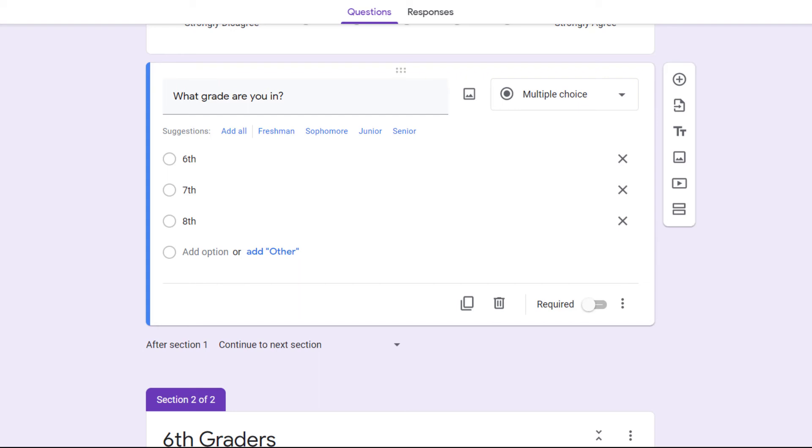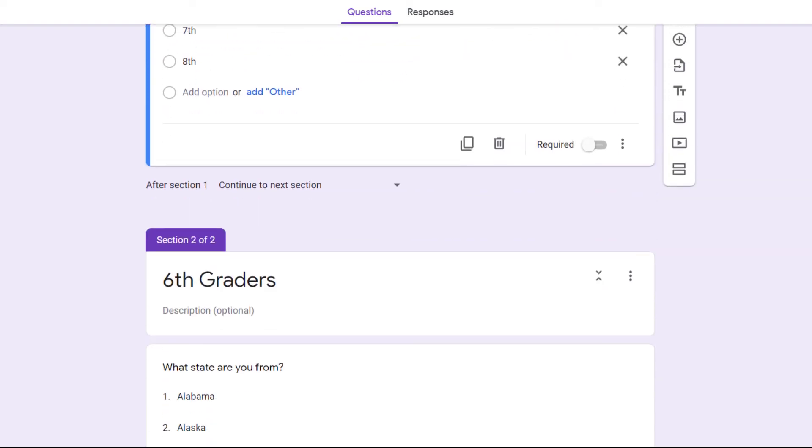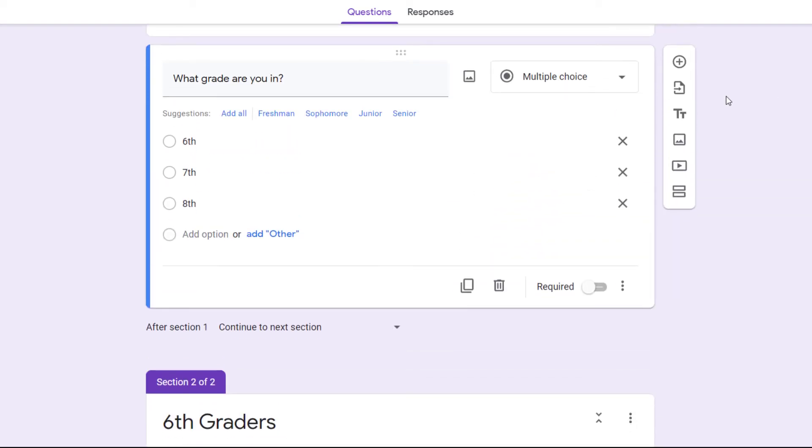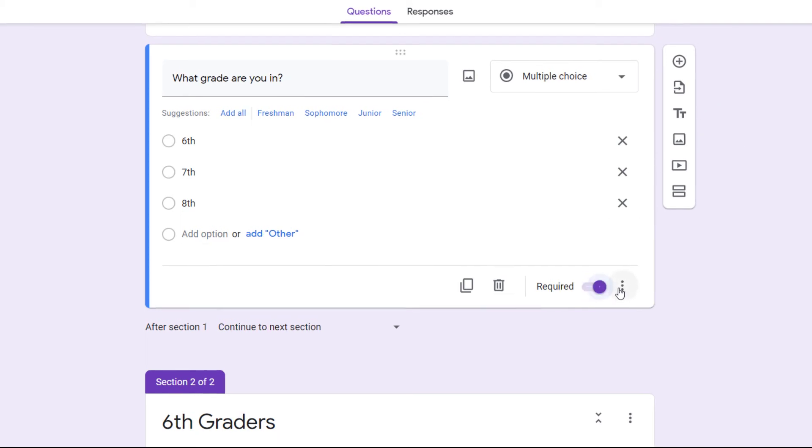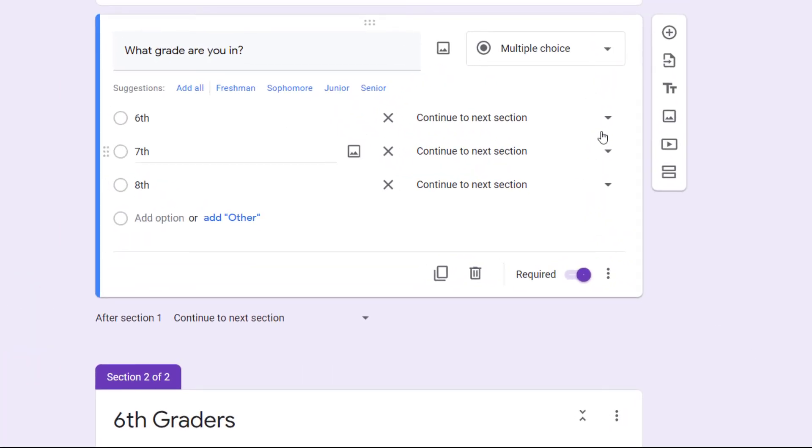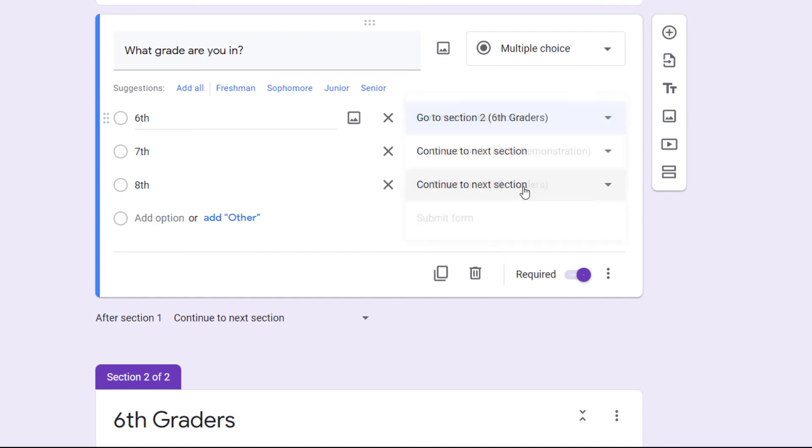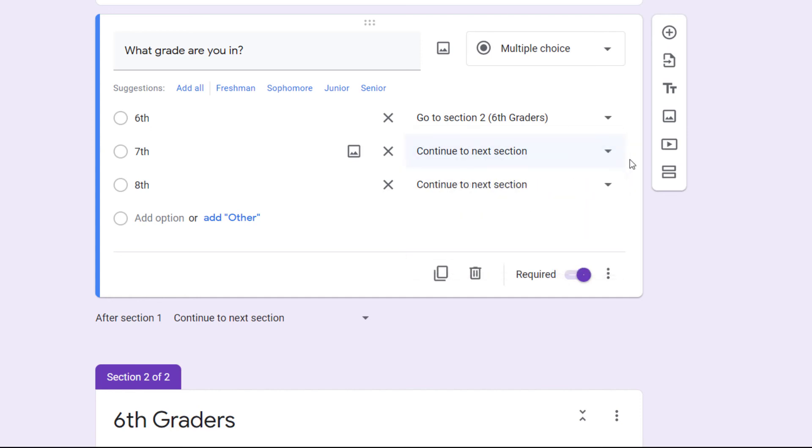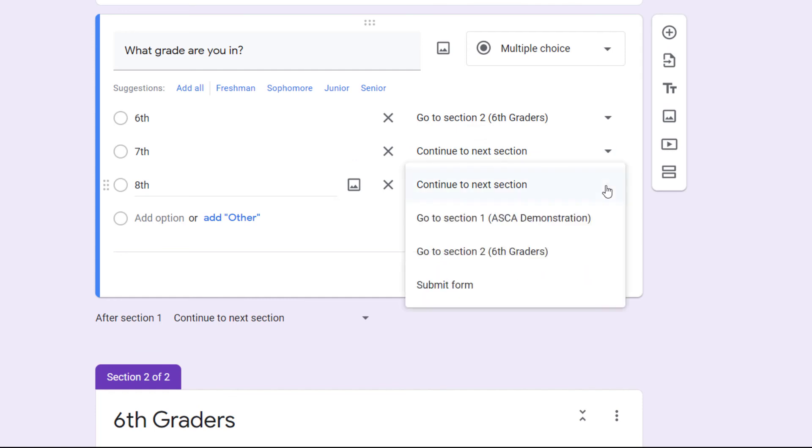Here's how this works. Remember I have a new section right underneath for sixth graders. With this one I have to require it or else it's not going to work. Then I'm going to click on these hamburgers here, the three dots, and look at this: go to section based on answer. So if they answer sixth grade then we're going to go to section two for sixth graders. When I have a section called seventh graders that will show up here and so I will choose seventh graders. And if they are eighth then maybe I can have another section for eighth graders or I can have a final section called exit that I send everybody to.